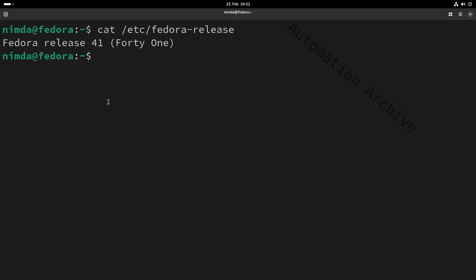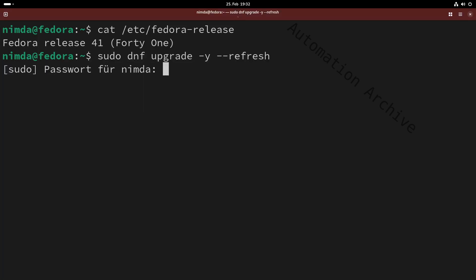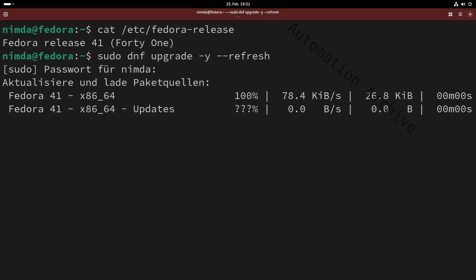Today I'll show you how to install a VNC server on Fedora. Please update the machine beforehand.